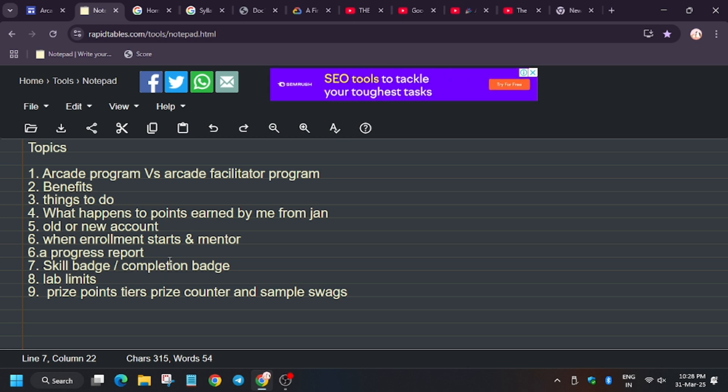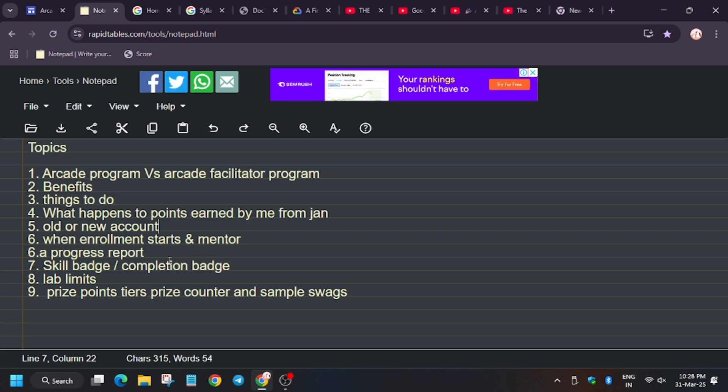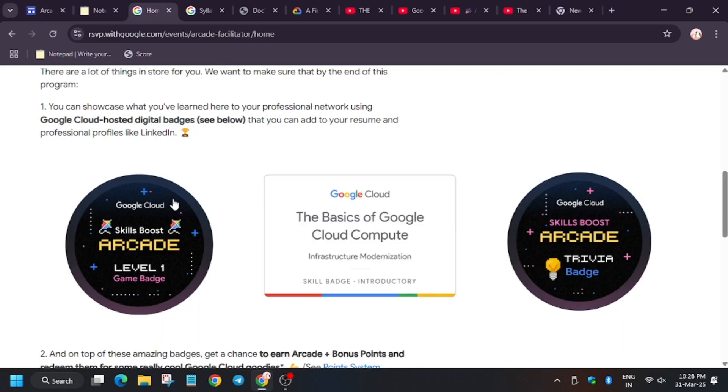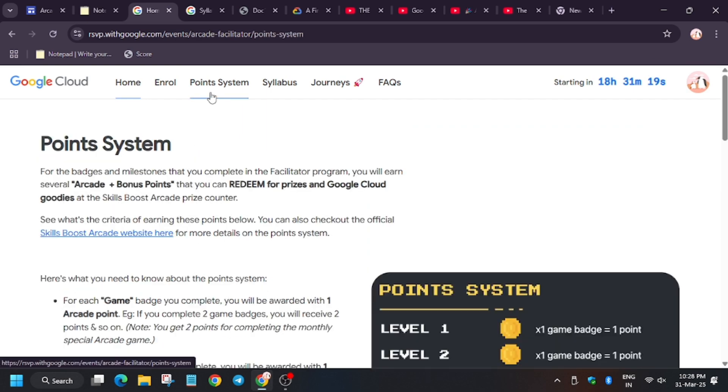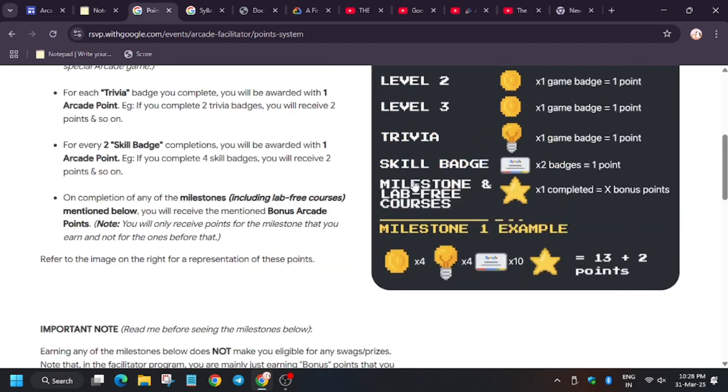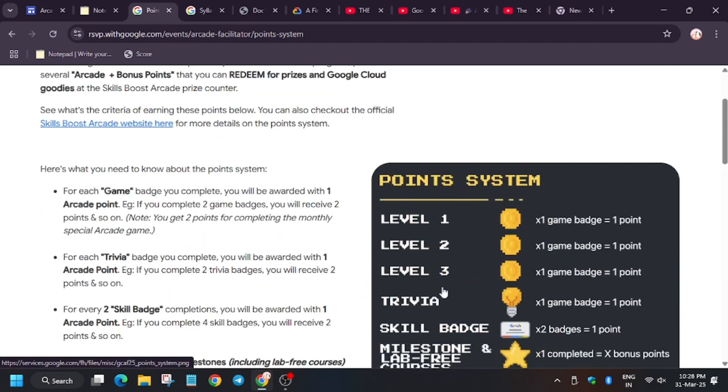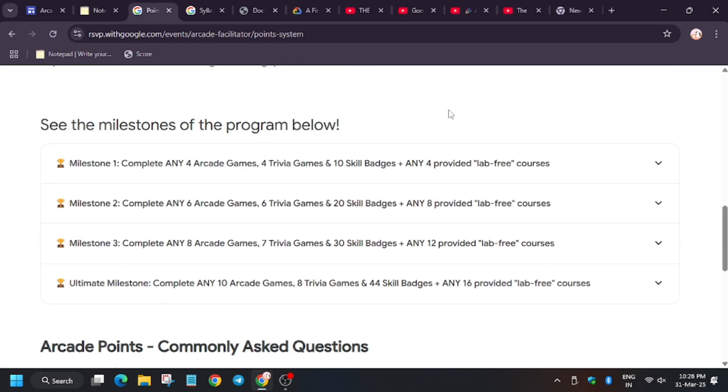Let's see what happens. Now prize counter will open around July, first week of July or second week of July, once your points are tallied and sent to you, because last time many people faced issues. So you must be ready and quick to order your swags.